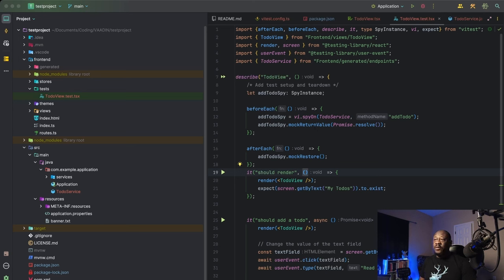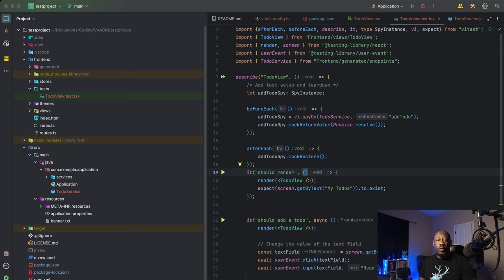Starting at line seven, we have our describe block. The describe block is actually going to define the test suite for this to-do Vue React component, which means all of the tests are going to fall within this block.